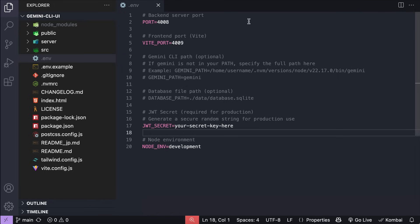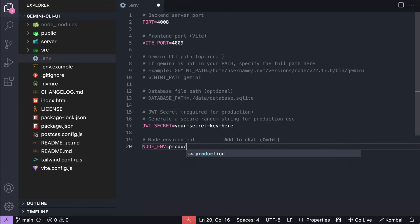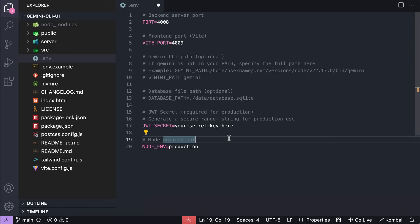Let me open the file in VS Code. If you're running Gemini CLI for real, then you need to add a JWT key for securing the session, and then change the node environment to production. But for testing or local use, you don't have to do that.